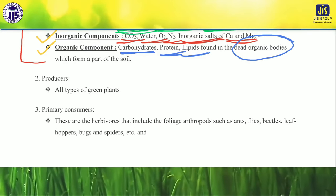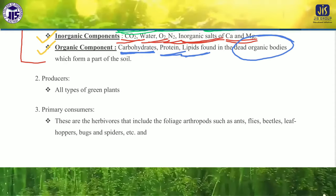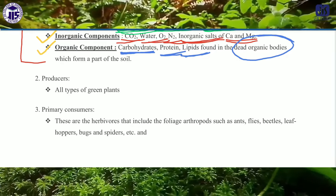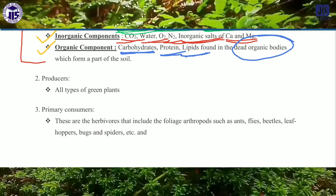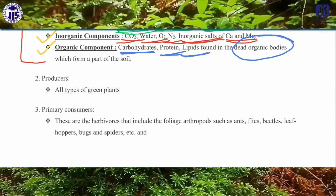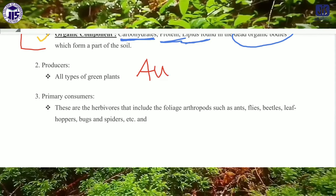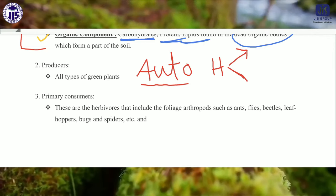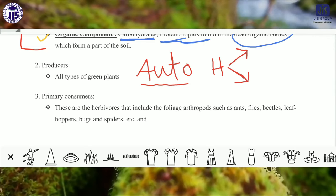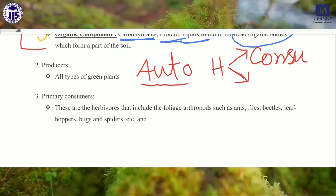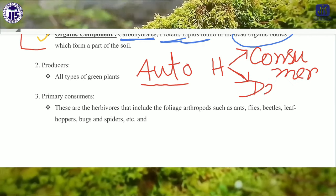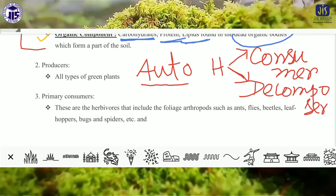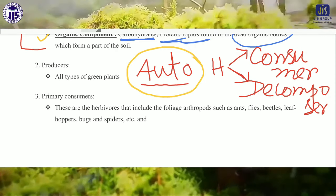Now we will discuss about the autotrophic component, or the producer. Biotic components are mainly three types. First is the producer or autotrophic component, second is the heterotrophic component. The heterotrophic component is again classified in two ways: first is the consumer, and second is the decomposer. Now if we consider the autotrophic component, autotrophic components are mainly producers.